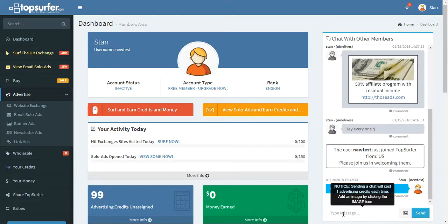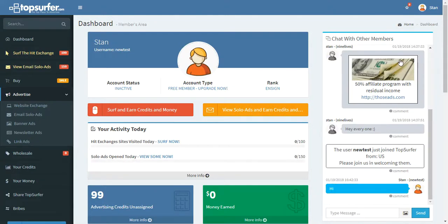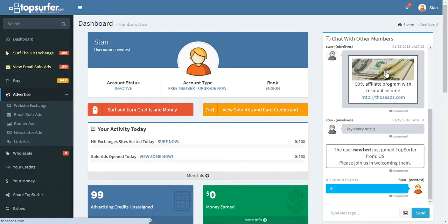Just be aware that it does use a hit credit every time you chat. Or if you share an image, that costs 20 advertising credits. So just be aware of that.